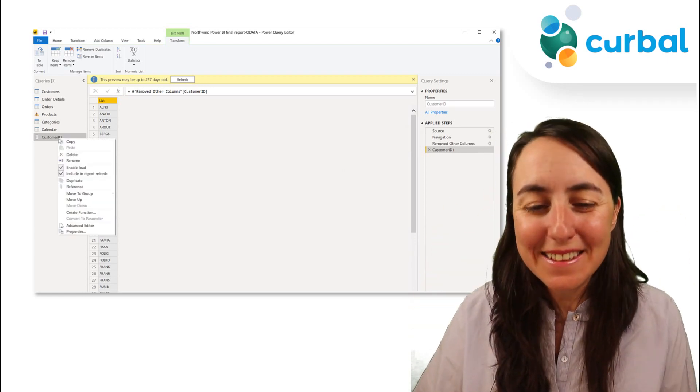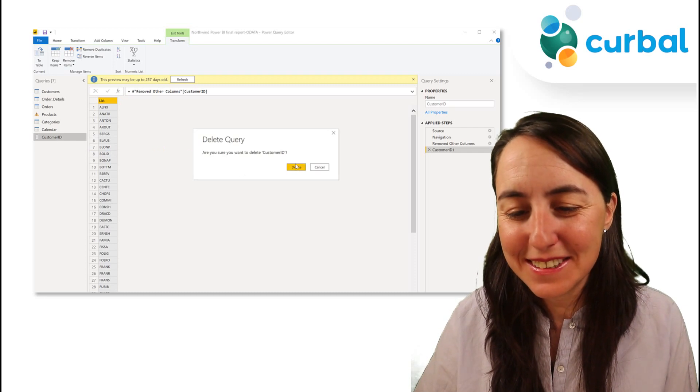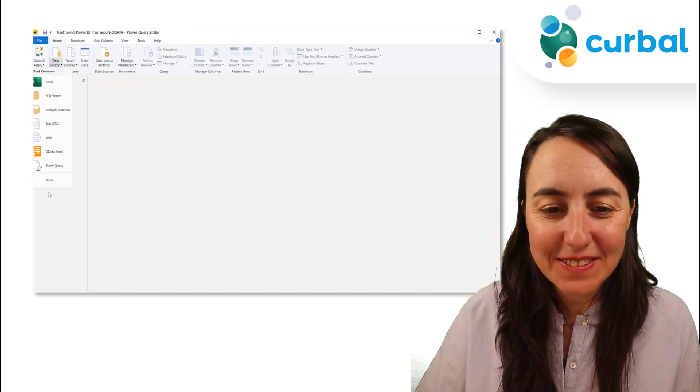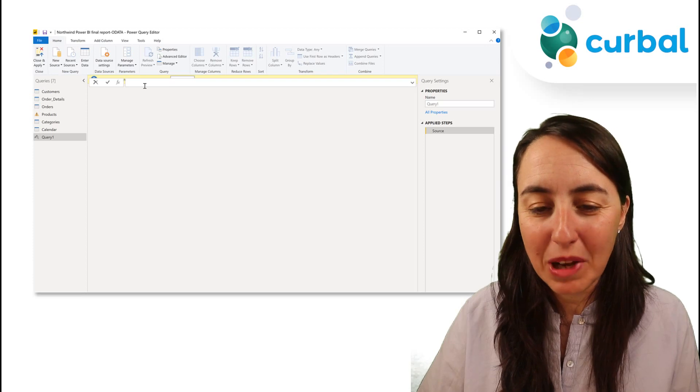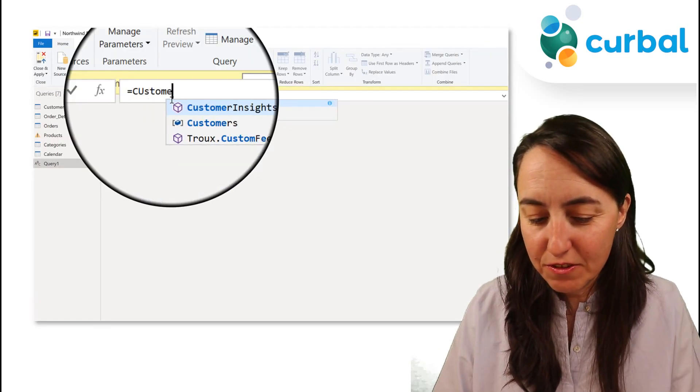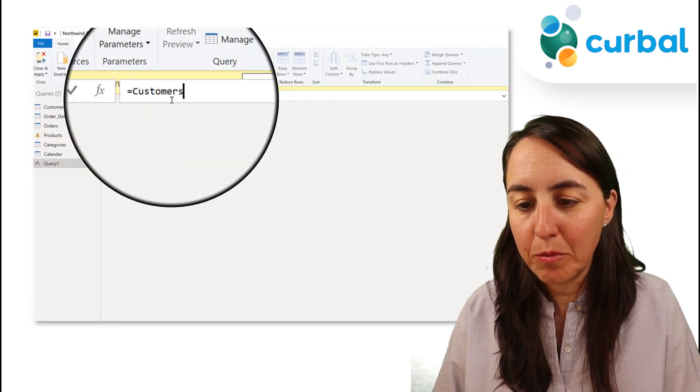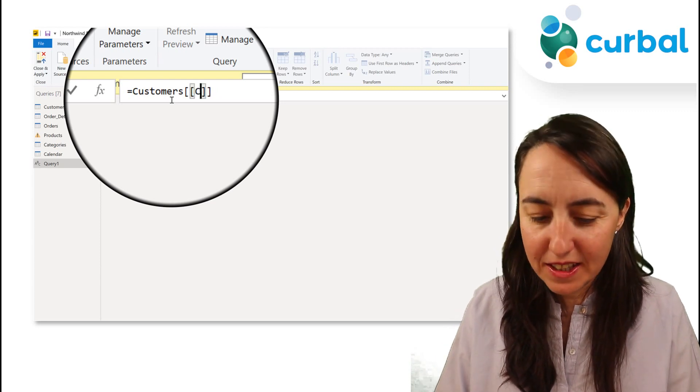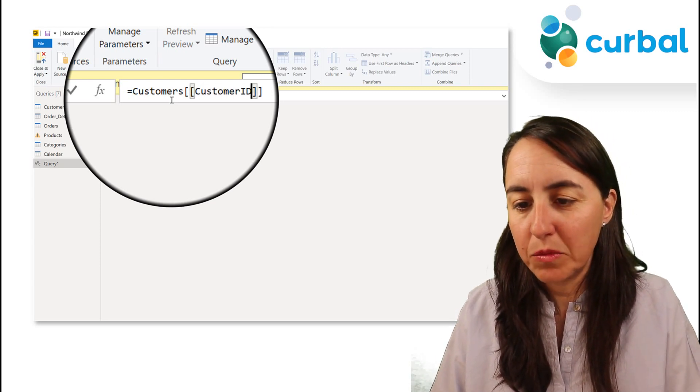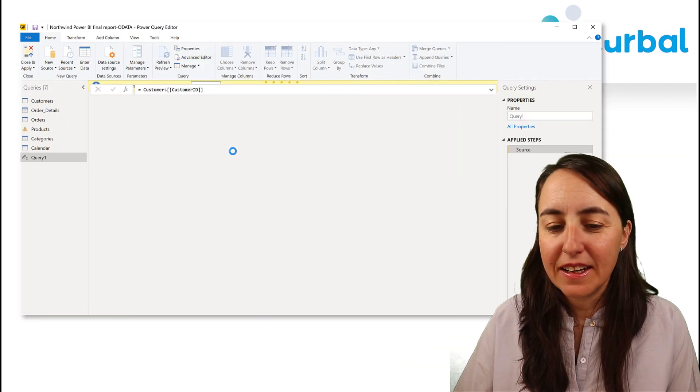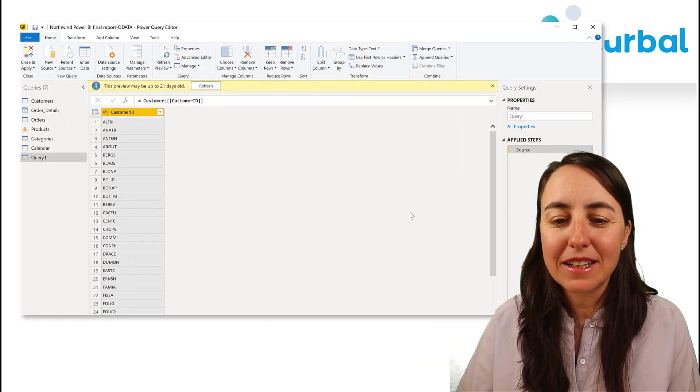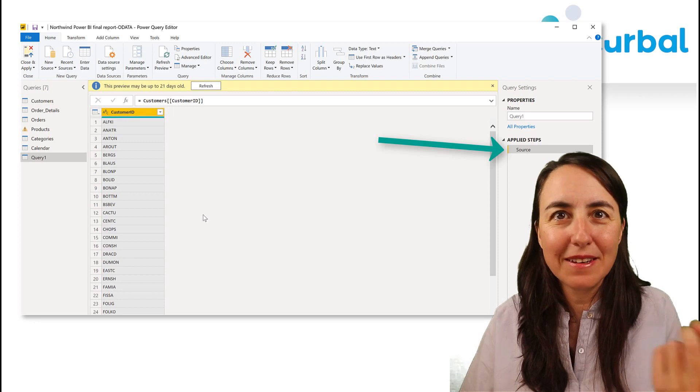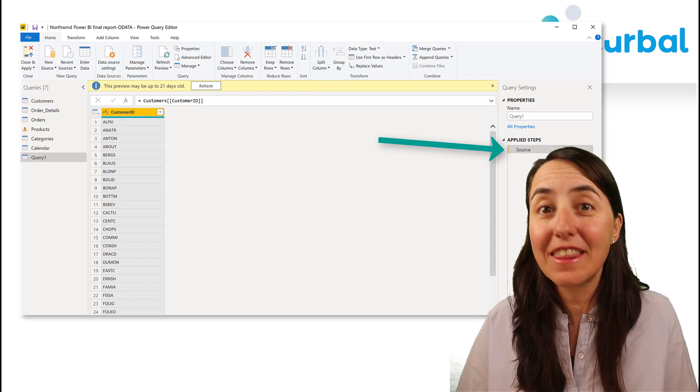There is actually another way to do it, and this is what Nathan is showing us. You go here to new source blank query, and here you grab the name of the table you want to copy, which is customers, and then double square brackets, and then you write customer ID. And that will do exactly the same thing but in a cleaner way.